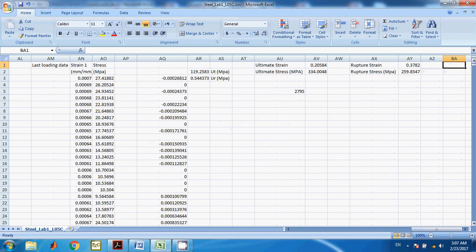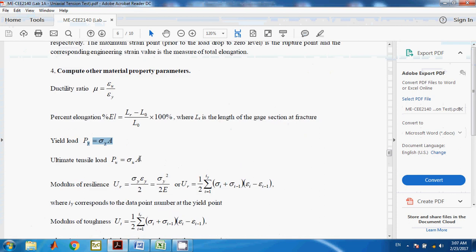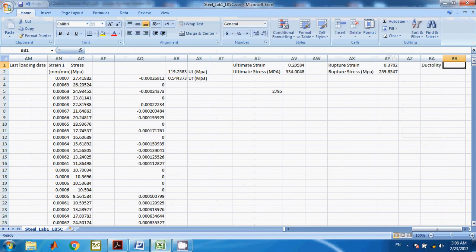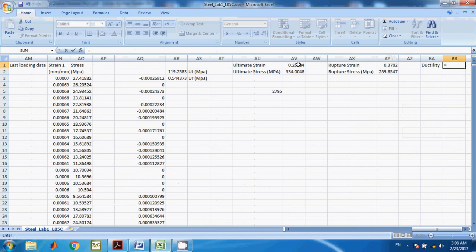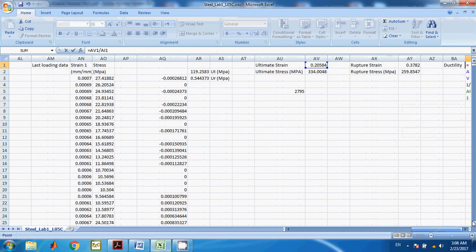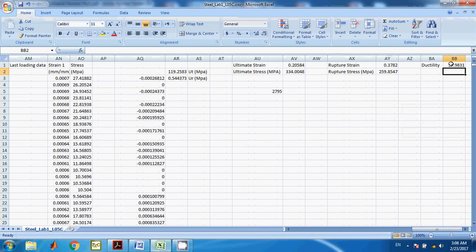Another important thing to calculate is the ductility ratio. By definition, the ductility ratio is epsilon_u divided by epsilon_y — ultimate strain over yield strain. So ductility equals that value divided by your yield strain. This gives you the ductility of the steel; a number around 56–58 would be a good result.